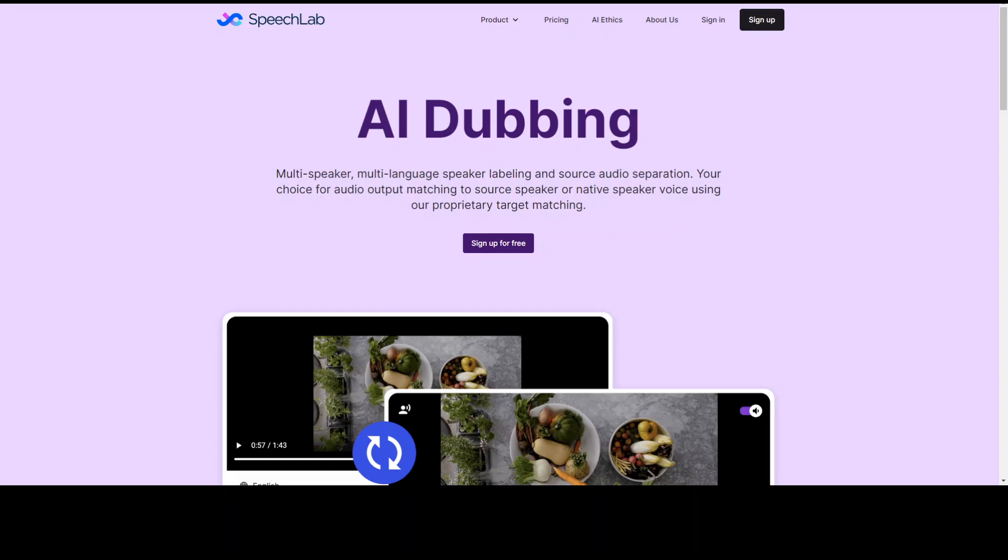First thing you need to do is to create a free account with your email on this website and I will drop the link in video's description. So go to the top right, sign up with your email and you are good to go.